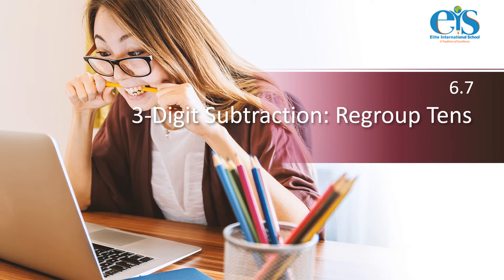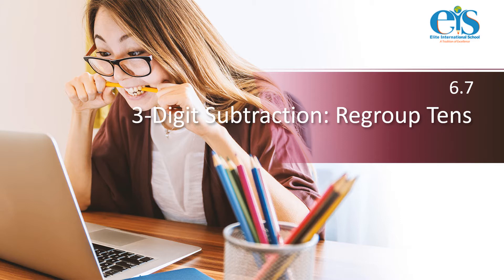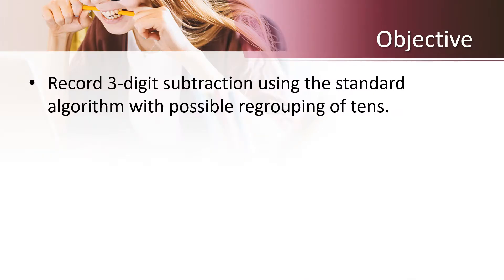Hello grade 2. Welcome you to the class of math. We are on Chapter 6 Lesson 6.7: 3-digit subtraction regroup tens. Let's begin. Our objective for today: record 3-digit subtraction using the standard algorithm with possible regrouping of tens.